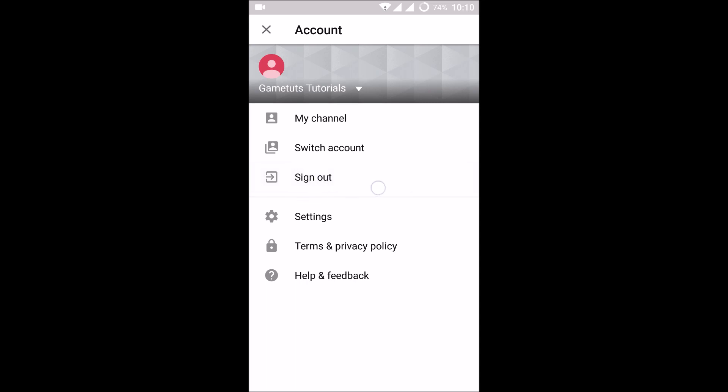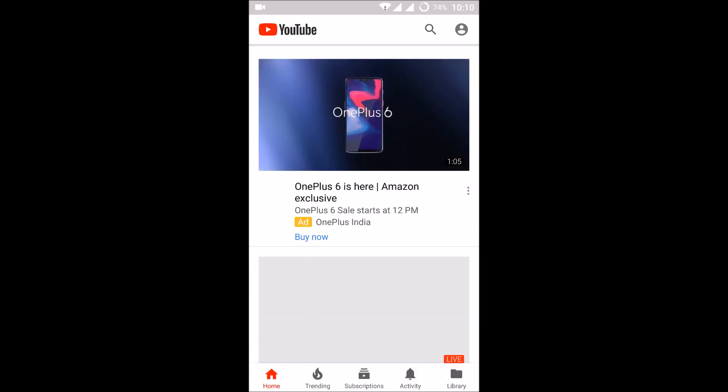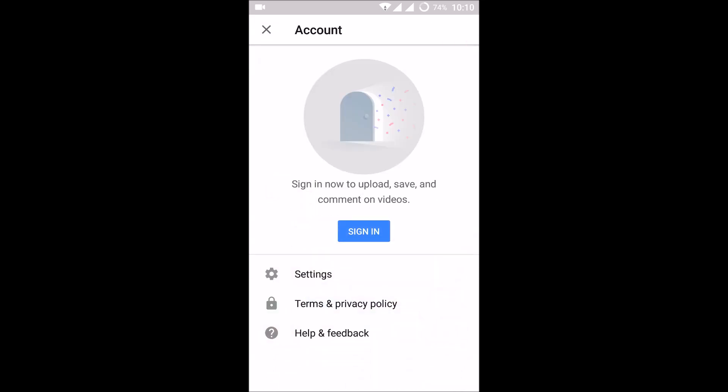Just click on sign out. Now you can check this, it's asking to sign in.